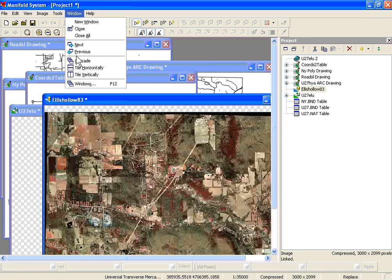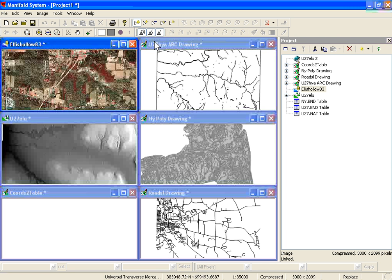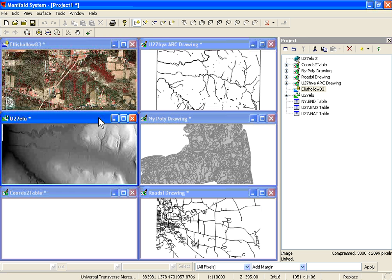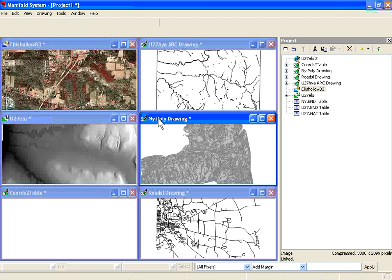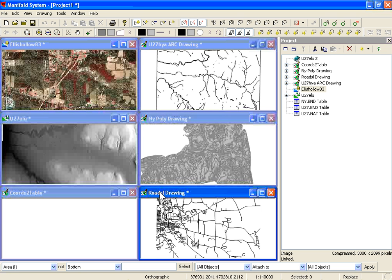Here we'll tile each of our components so you can see all the components drawn together. As you click on each one, you can see the different coordinate systems. Ellis Hollow is using Universal Transverse Mercator. The Hydrology is using Universal Transverse Mercator as well, as is the DEM. Here we're using Albers for the soils. We don't know the projection for the coords table, or at least it's not defined, and the same for the roads drawing.